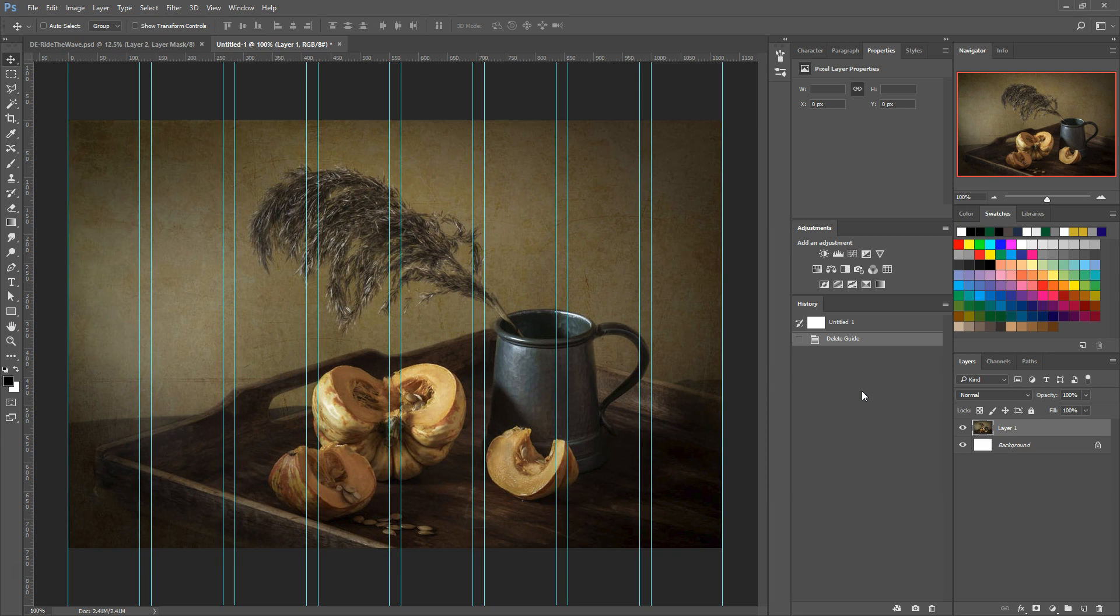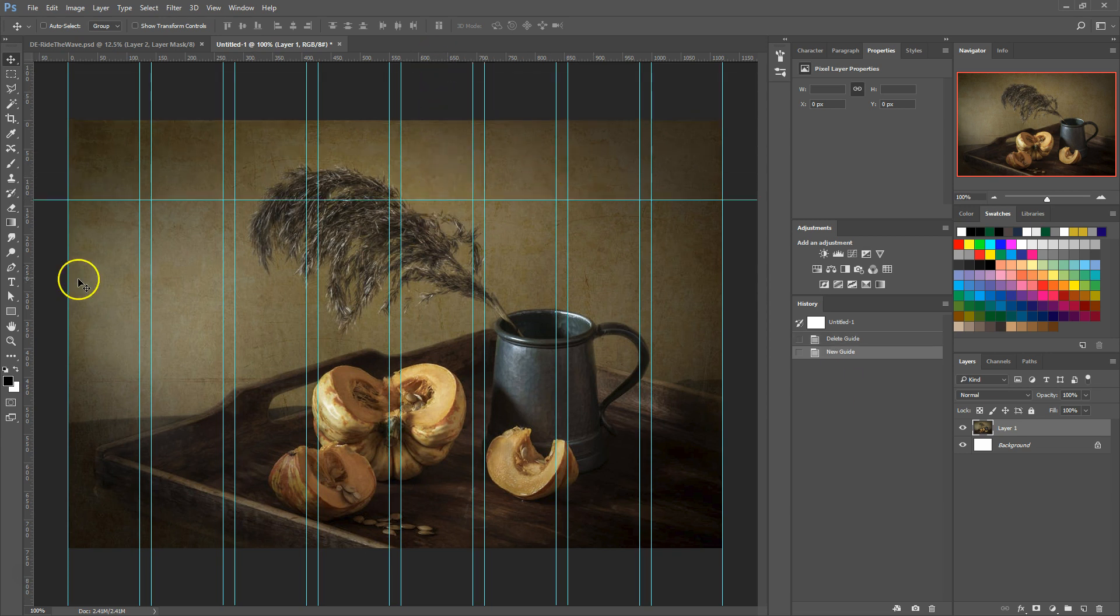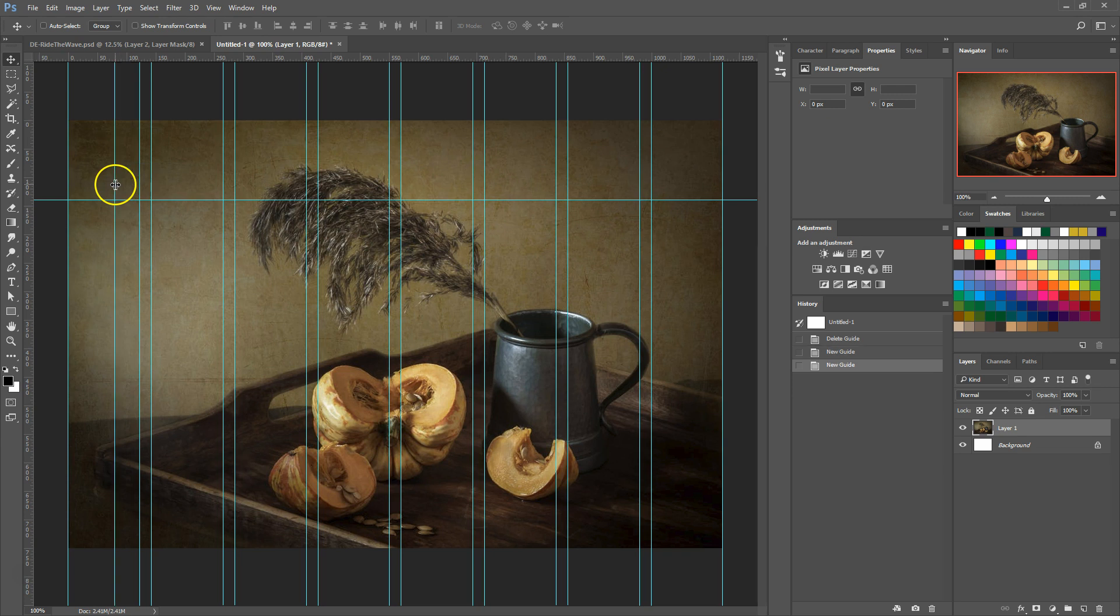Previously, to create a guide layout like what I have here, we had to create them by manually dragging all the guides from the rulers or using add-ons like Gridify to create an automatic layout. Adobe has now incorporated that automatic feature right into the software.